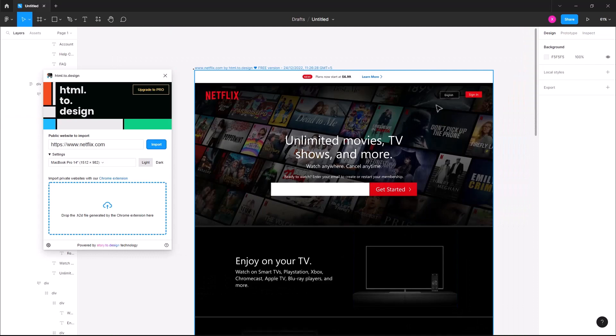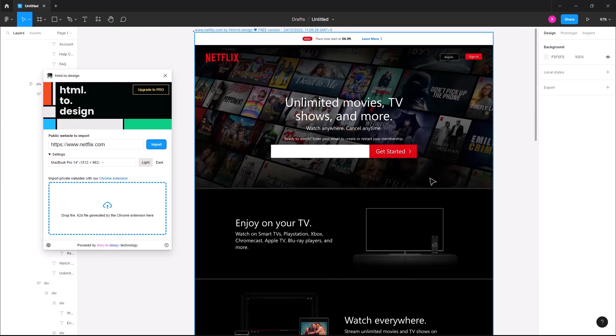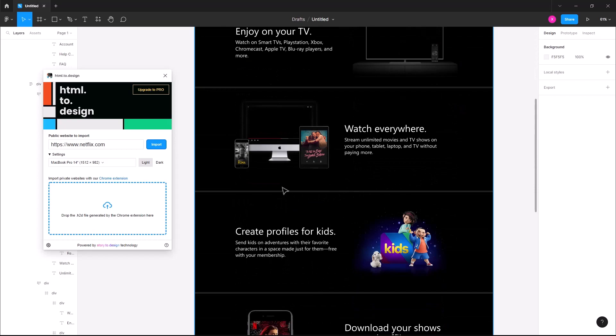So as you can see, I have got Netflix website user interface which is editable also.